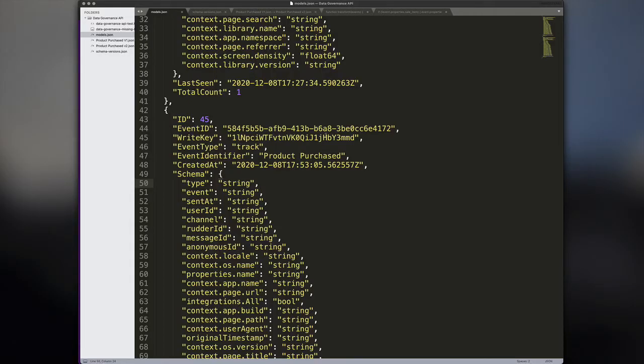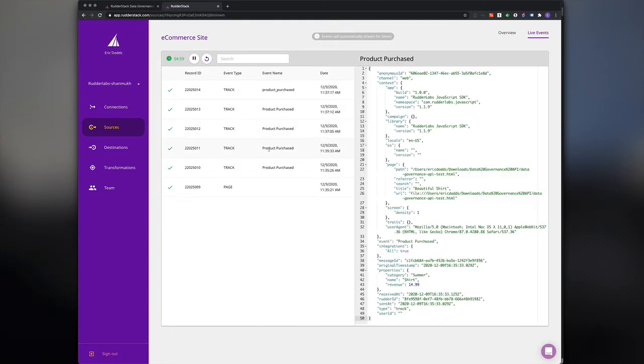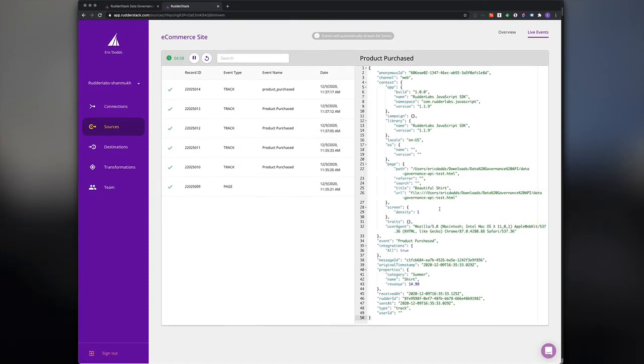Now let's say that someone in analytics notifies us that some of the product purchase events have information on whether an item is a sale item, and other events don't. But there's been requests for reports that show sale status for every product. Using the Data Governance API, we can look into the variants and properties being sent with the primary product purchase event.